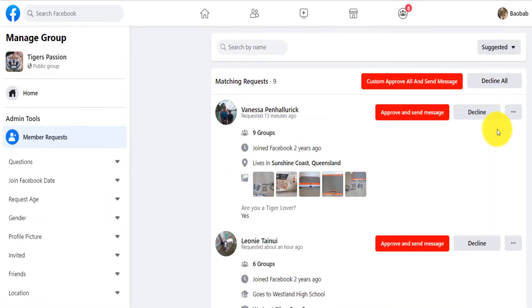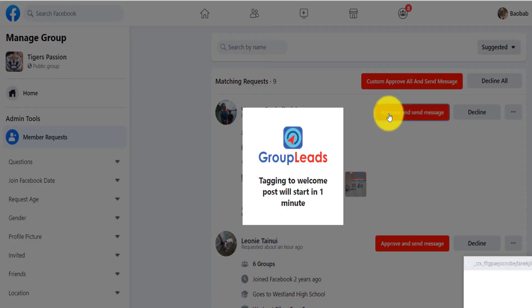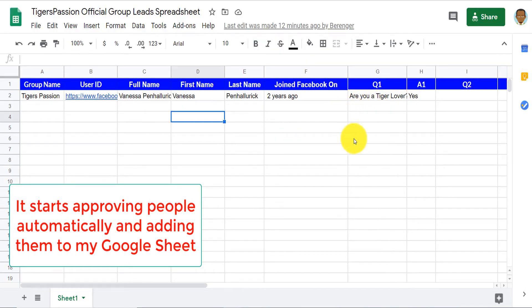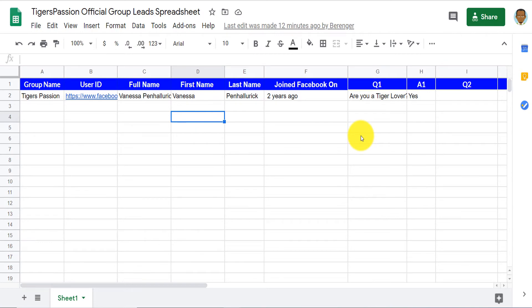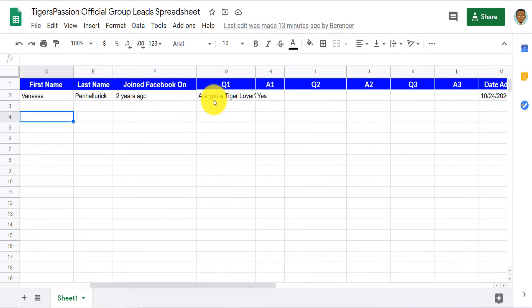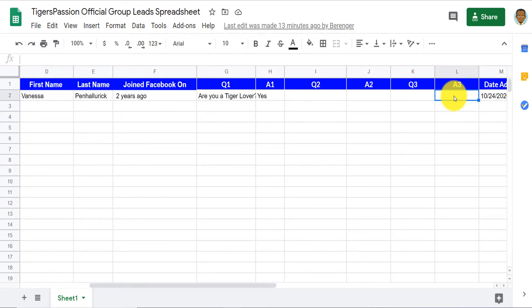Now go to member requests. After I approve one individual person and go back to my Google Sheet, I can see the group name, the person's name, their profile URL, and how they answered the questions. You need to have a question in your group membership form where the answer gives someone the opportunity to put their email address.